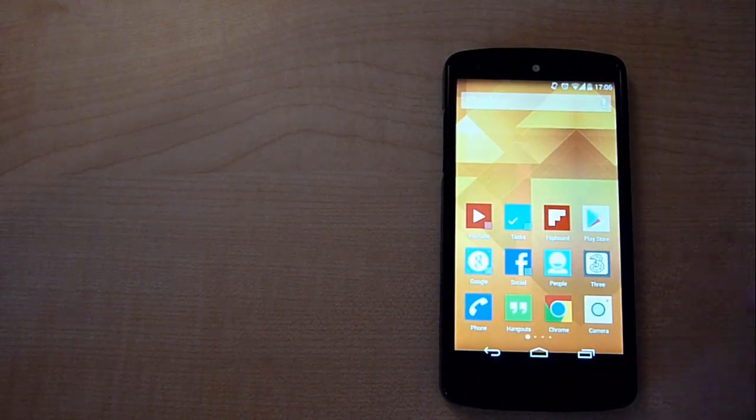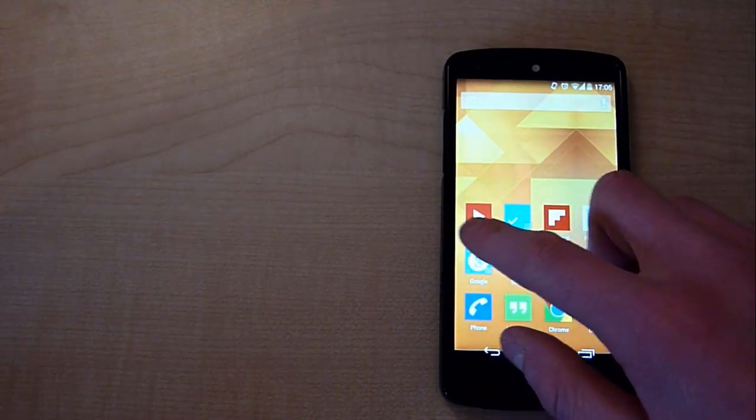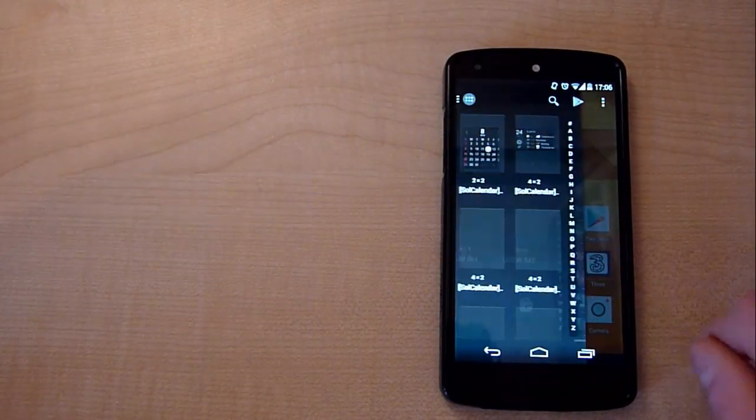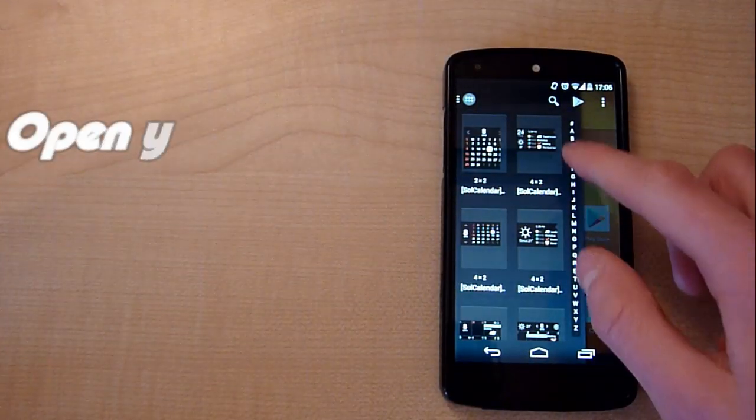Once you've done that, you're going to want to head back to your home screen. You're then going to want to open up your widget tray.